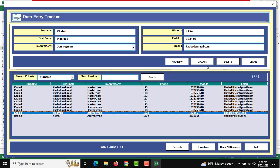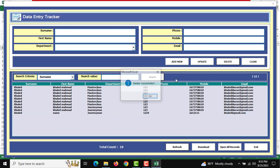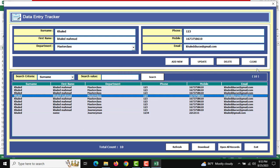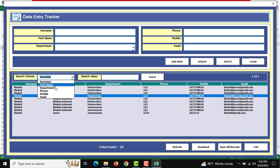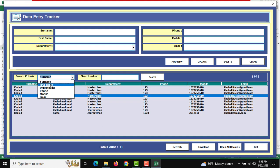You can also delete using the Delete button and clear all fields with the Clear button. There's another section for search criteria where you can search by first name, surname, department, phone, or mobile number.